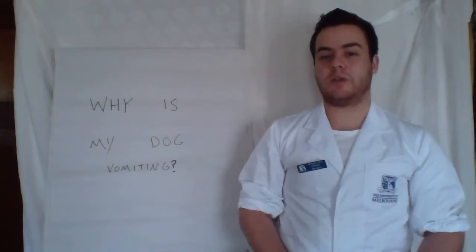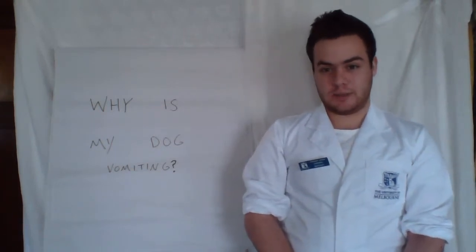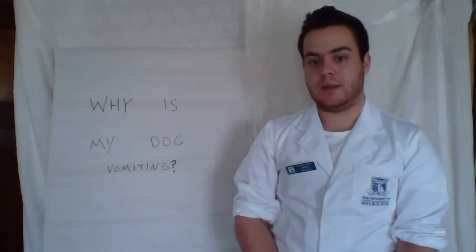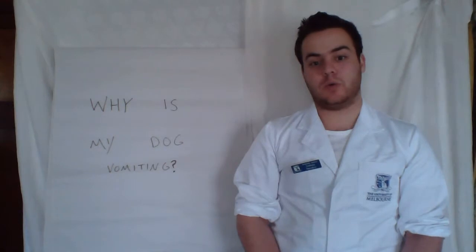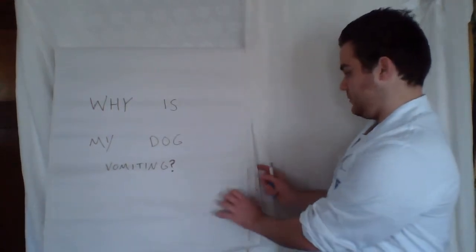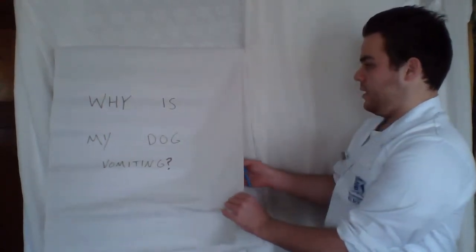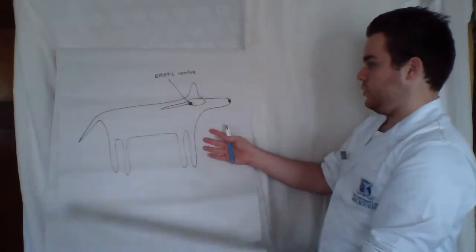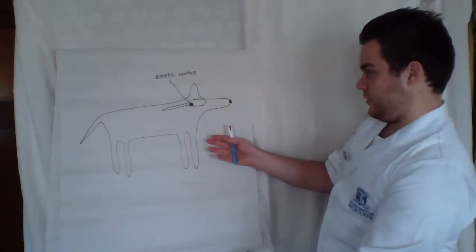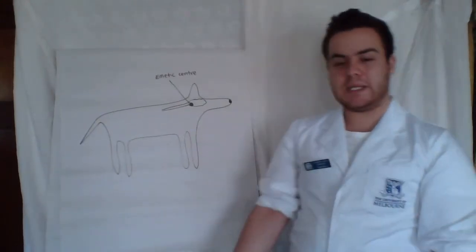So first of all, vomiting is actually a complex reflex event that can be caused by a number of different things such as pancreatitis, renal failure, viral or bacterial illnesses, dietary indiscretions, and gastrointestinal obstructions or diseases. In this instance, it is most likely the dog had eaten something he shouldn't have and as a result a dietary indiscretion has occurred.